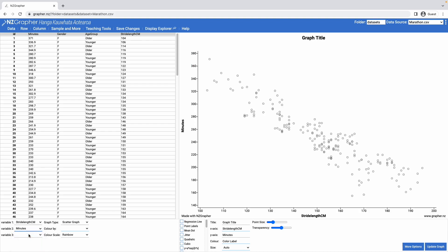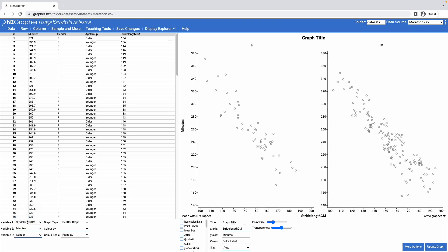So this gives me a nice scattergraph like that. I could come along and put in a third variable, for example gender, which splits it up into two separate graphs, one for the females and one for the males.